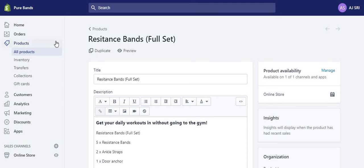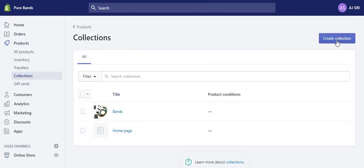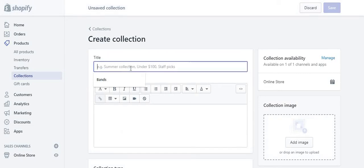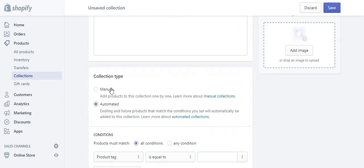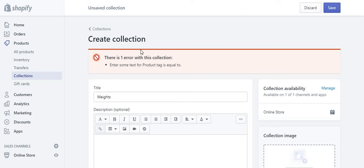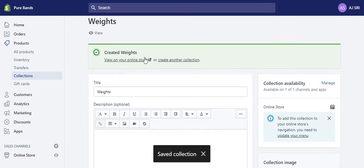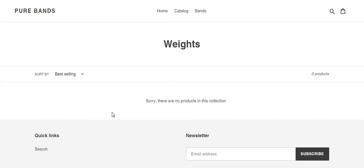You can have more collections — for example, I'll create one called 'Weights'. Remember to change the collection type from automated to manual, otherwise you'll get an error message. Press save and that should work. You can create another collection and view it on your online store, but there'll be nothing there until you've added products. So those are the basics of Shopify.